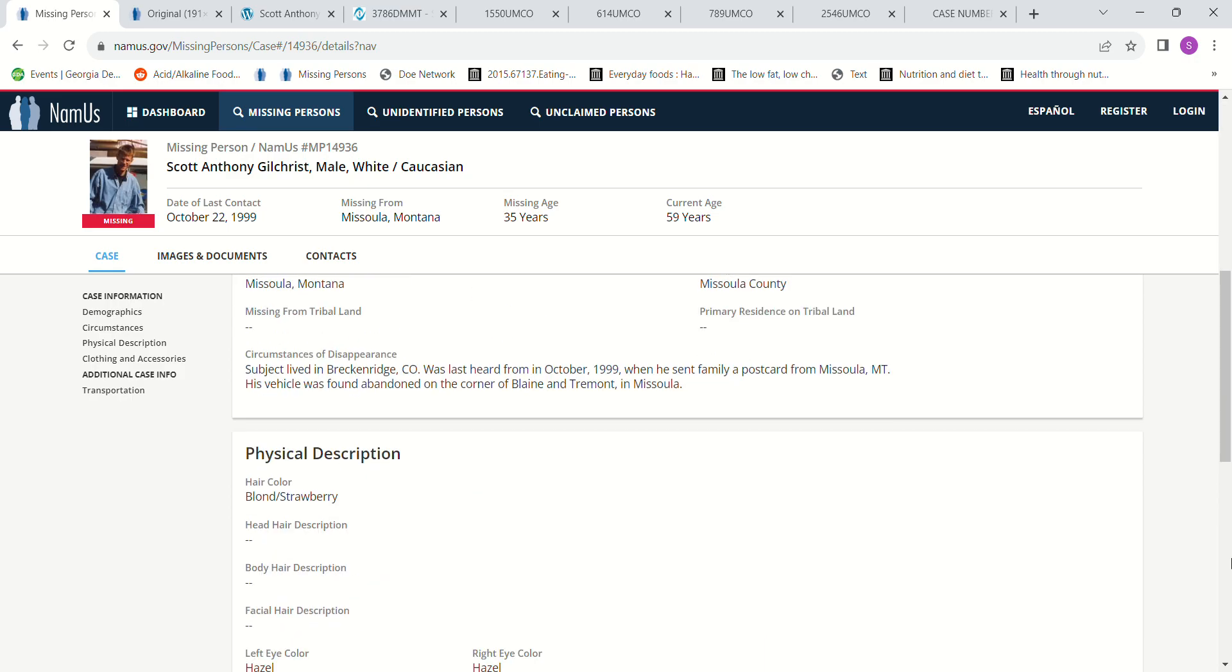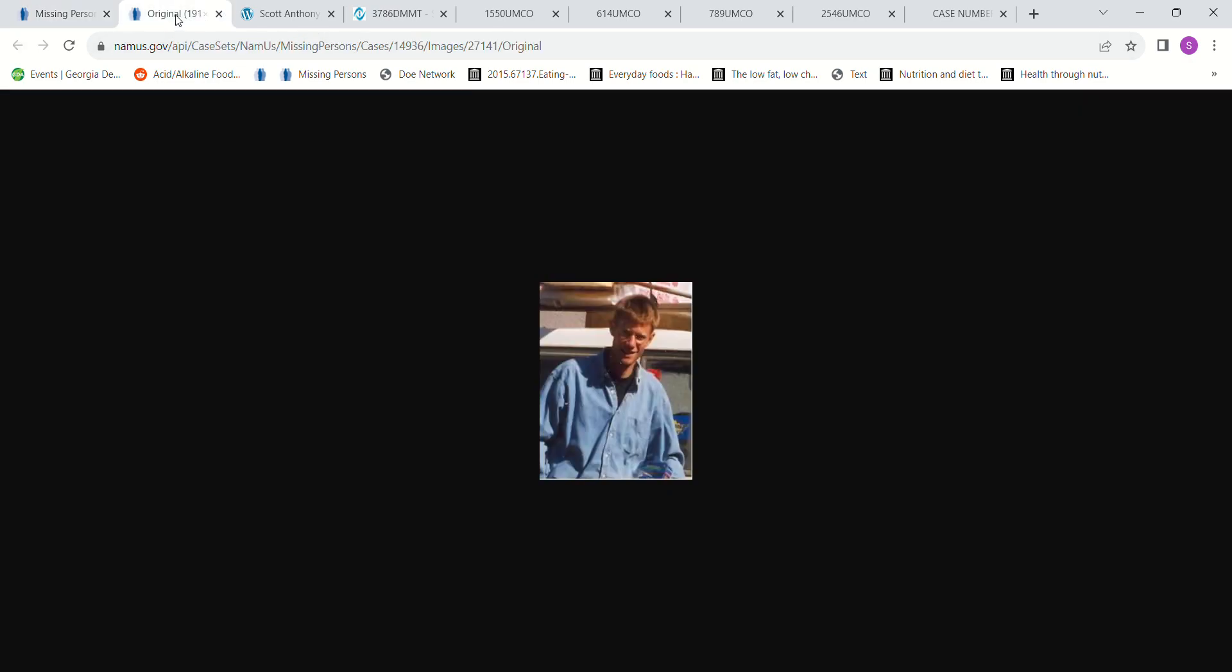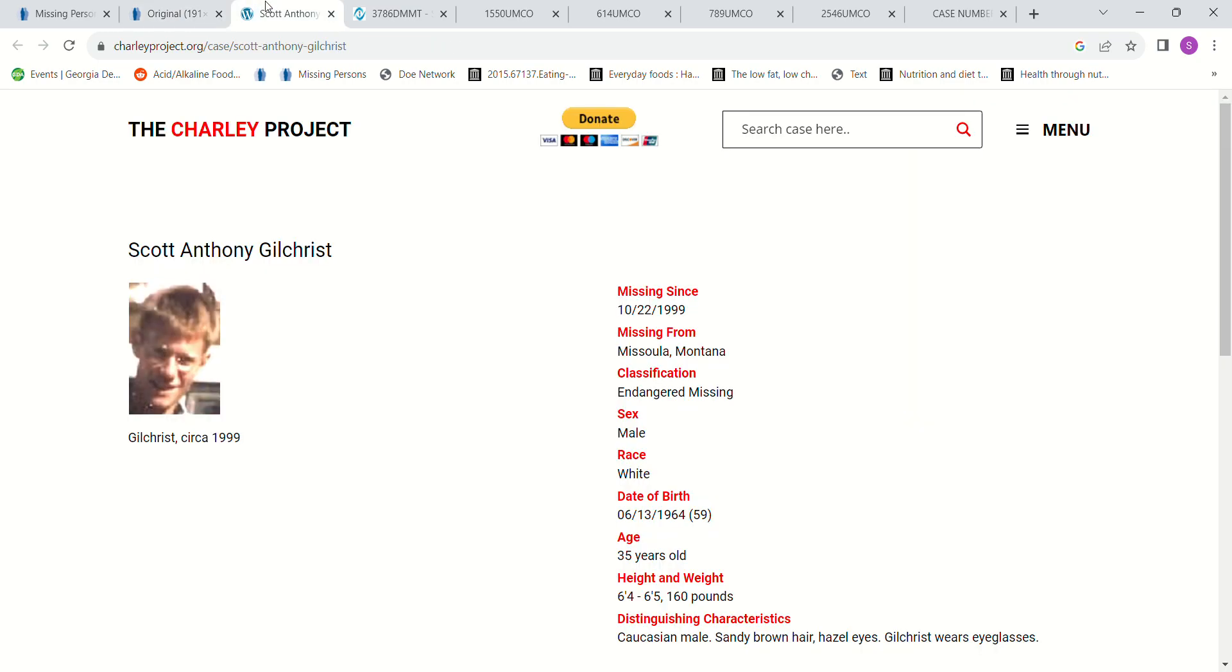But then I wonder if somebody else had his vehicle. If he drove to Missoula, Montana and sent the postcard, or if somebody else had done something to him and took his vehicle and sent it there to throw them off. I don't know. Maybe he was there and sent the postcard himself.